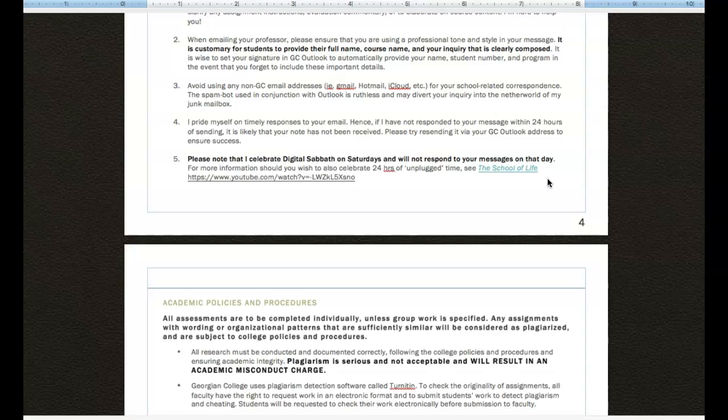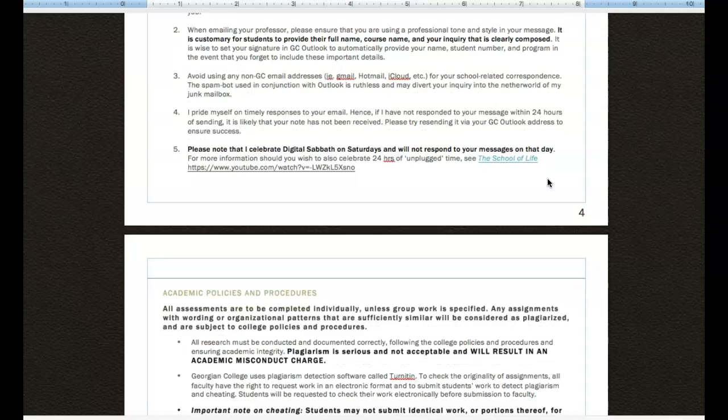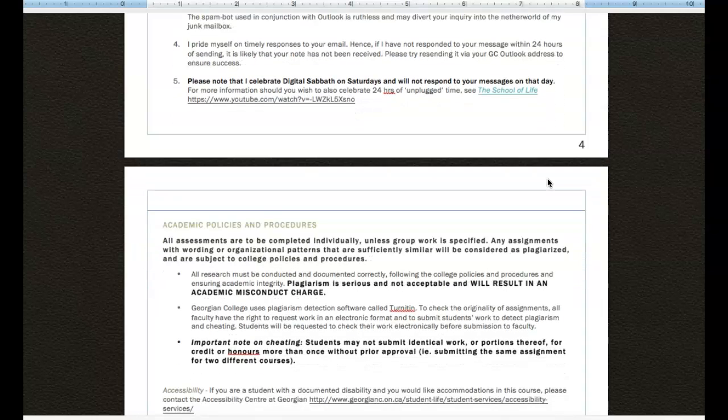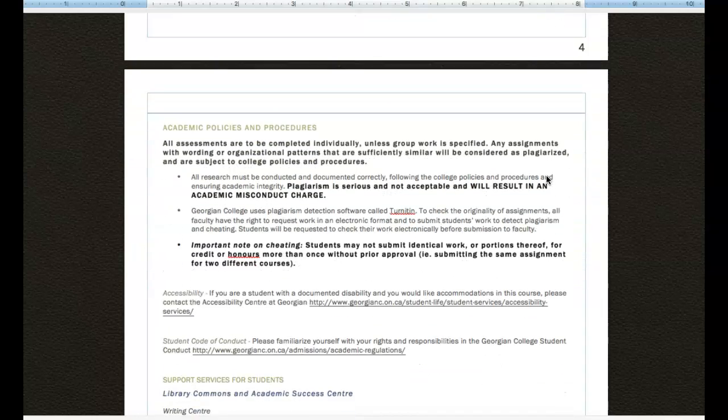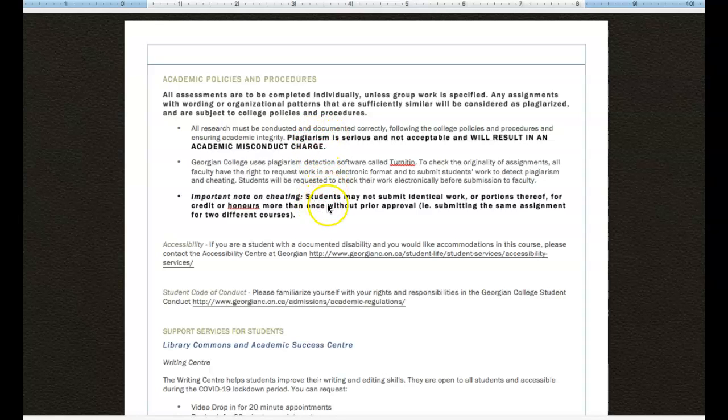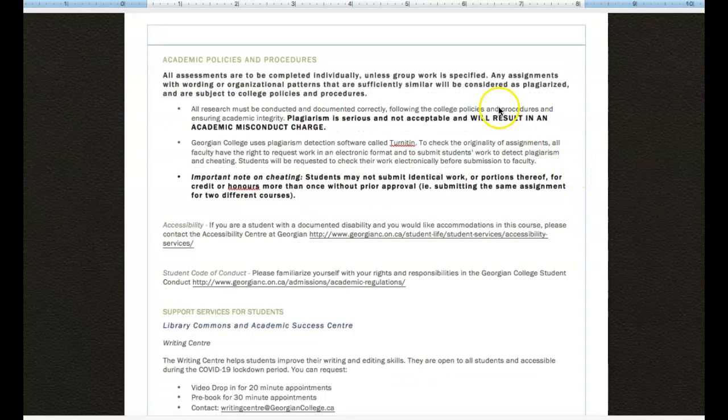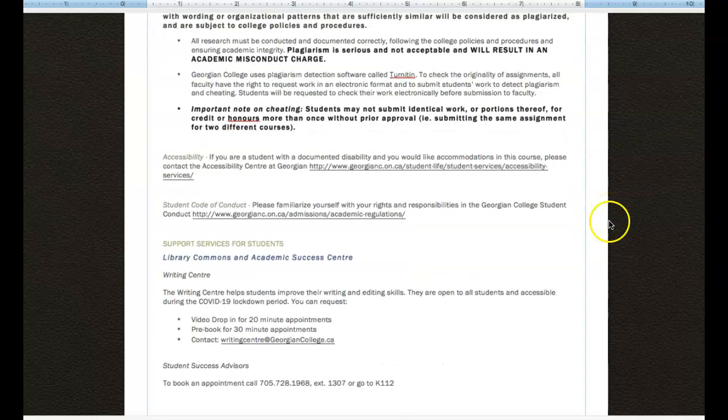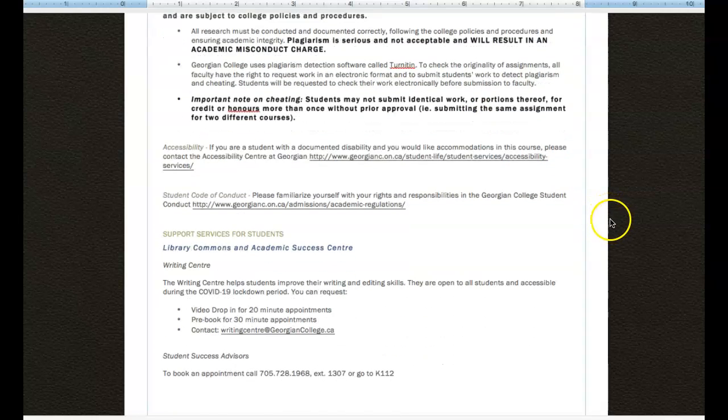Which just simply means that I will not be responding to email on that day. But you can be rest assured come Sunday and Monday, I will get back to you as soon as I can. And the rest of the syllabus is devoted to the academic policies and procedures. So things to do with plagiarism, cheating and group work. So you will want to read that very carefully on your own.